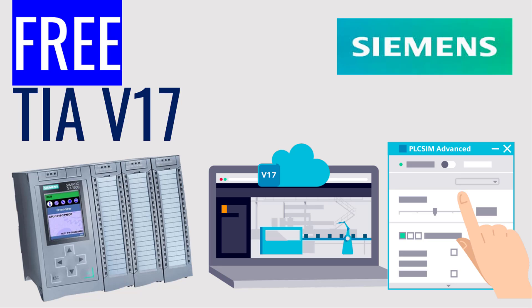After installation of the setup, you would have a complete TIA Portal version 17, which includes SCADA software, which includes HMI software, and also PLC programming software.